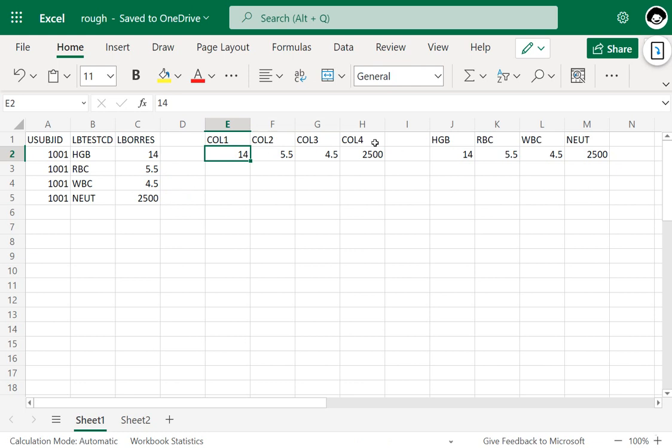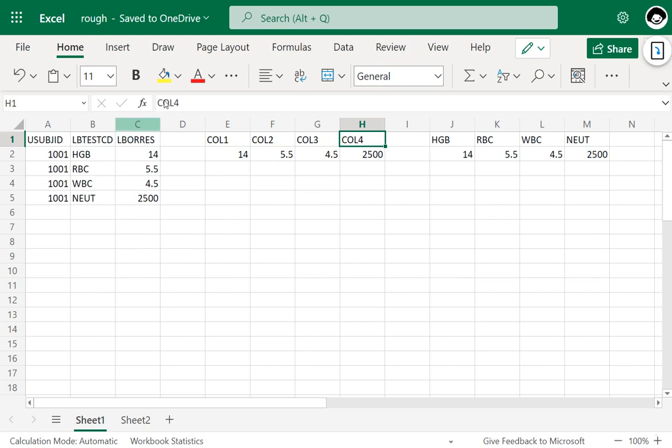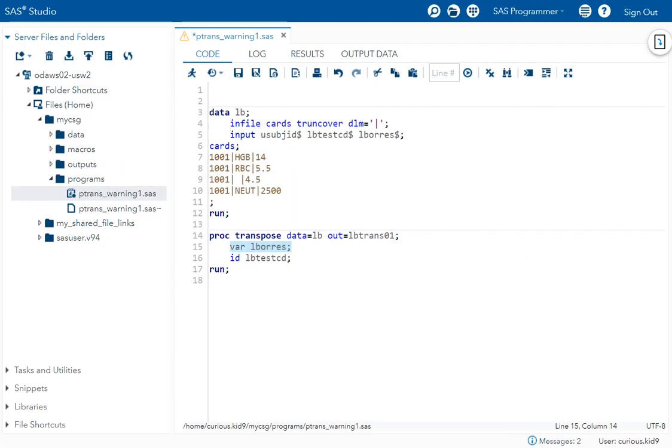col3, and col4. But if we do not want SAS to automatically name the newly created columns and instead use the values from a second variable as the names, we specify that variable on the ID statement.